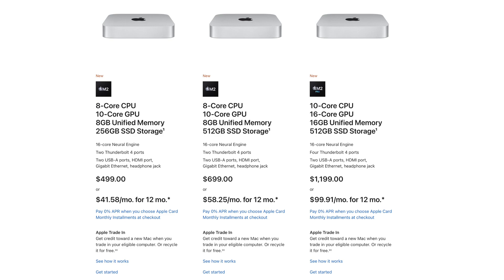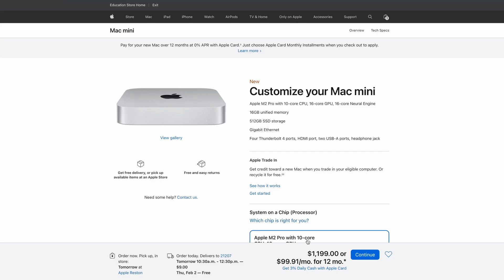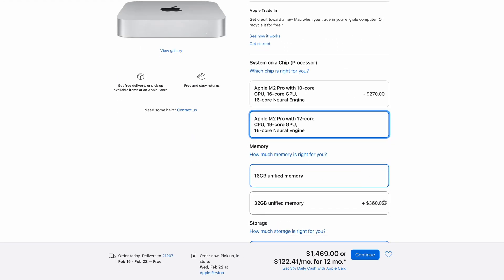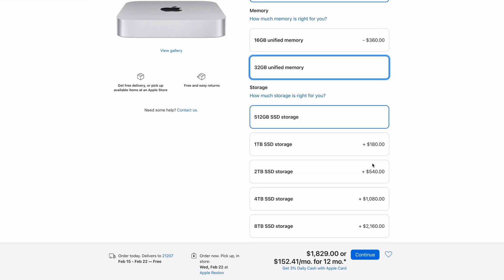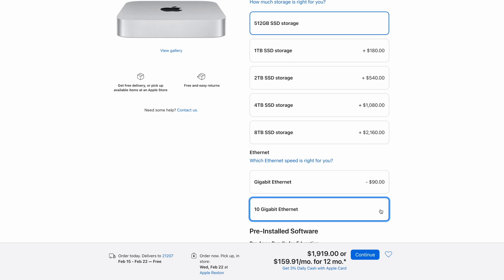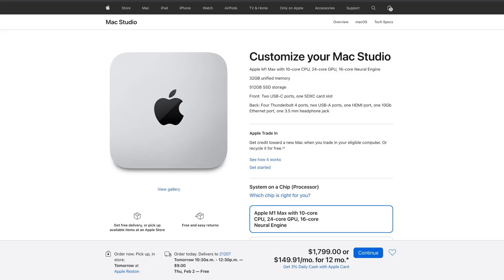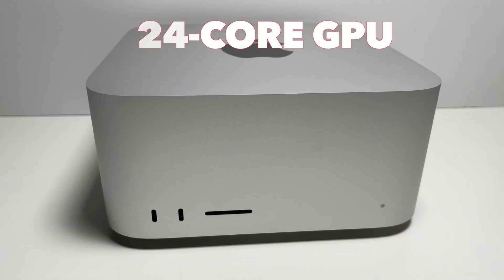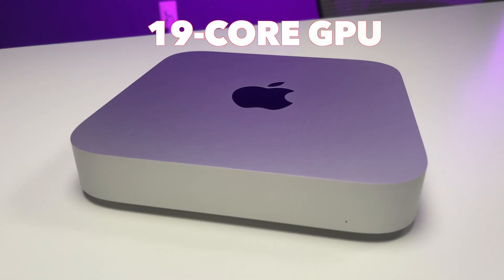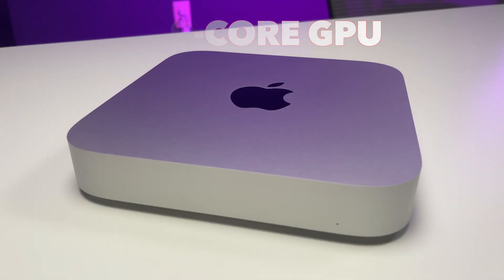You might be saying the M2 Pro Mac Mini is cheaper than the Mac Studio — and you're correct. It is cheaper in its regular configuration. But if you spec out the M2 Pro Mac Mini in an attempt to match the base Mac Studio, you'll quickly realize it comes in higher in price — about $100 to $200 more than the Mac Studio. And even then, the M2 Pro Mac Mini is still at a disadvantage because the base Mac Studio has 24 GPU cores while the M2 Pro Mac Mini has a maximum of 19 GPU cores.